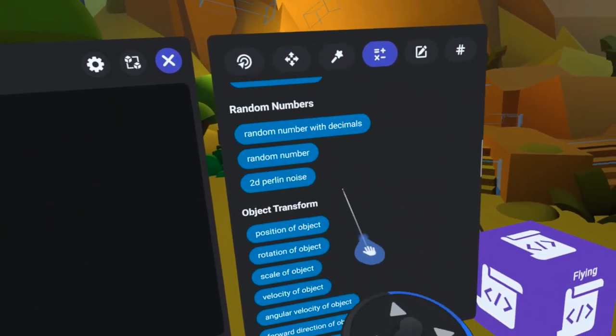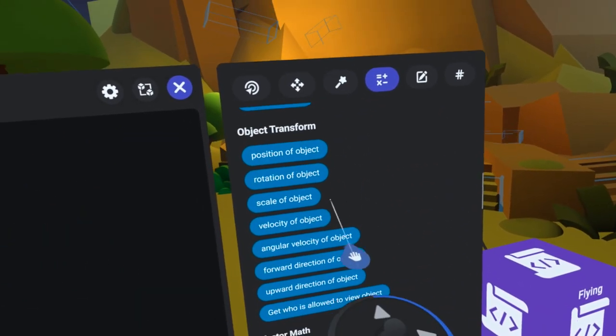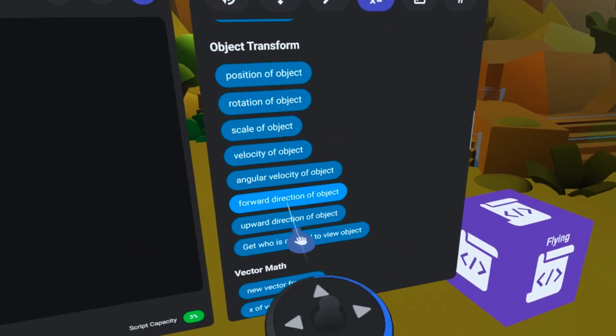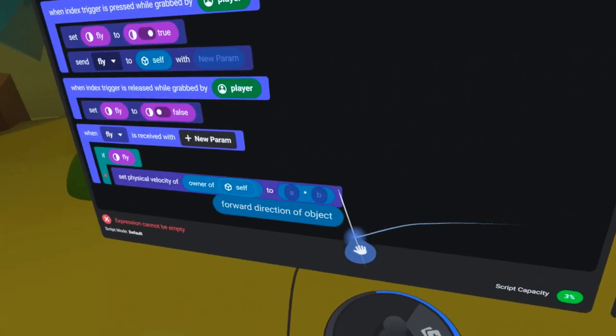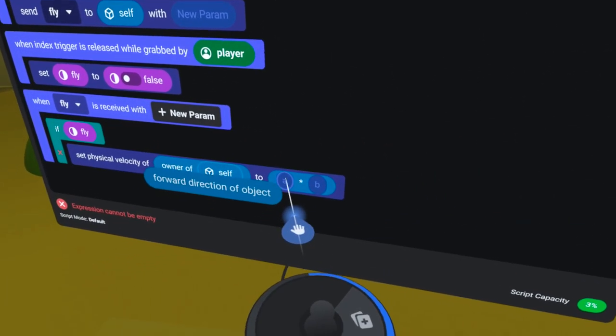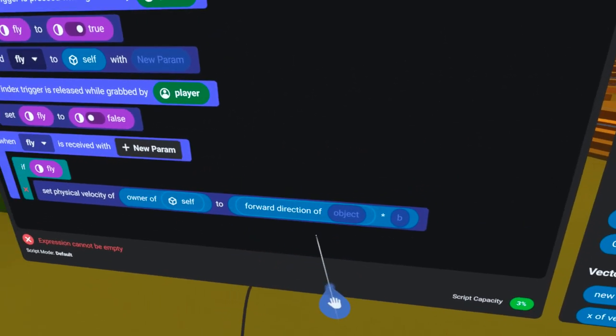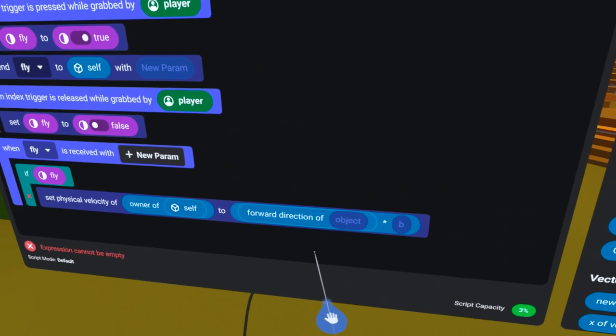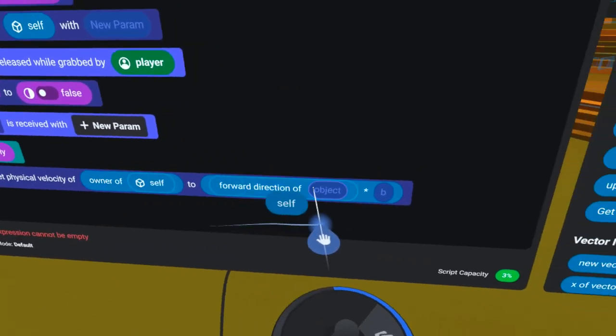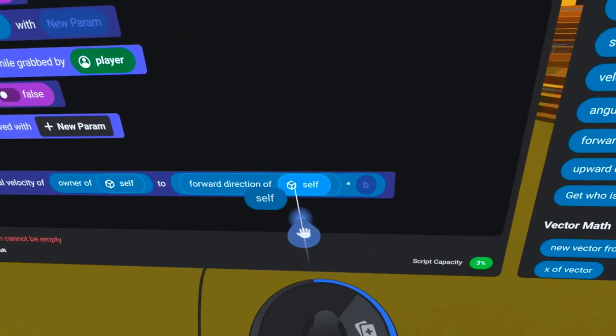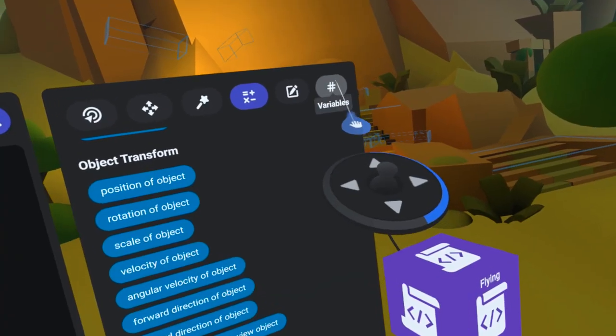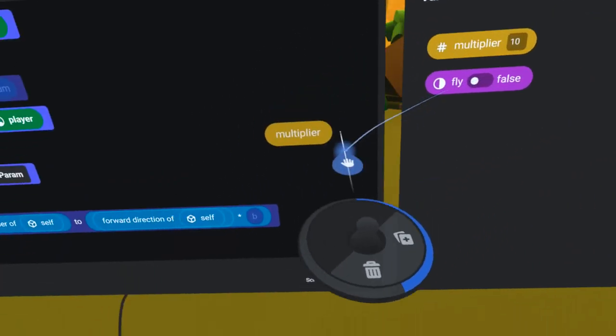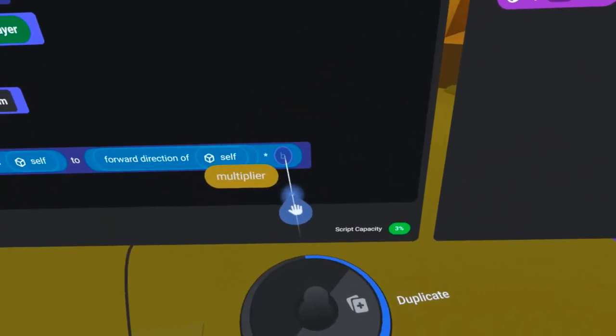Then, under the Operators Tab, I will find the Forward Direction code block and drag it into the pill slot here. Then, I will simply copy the self-code block into the empty pill slot here. Lastly, I will drag the multiplier variable into the second pill slot here.